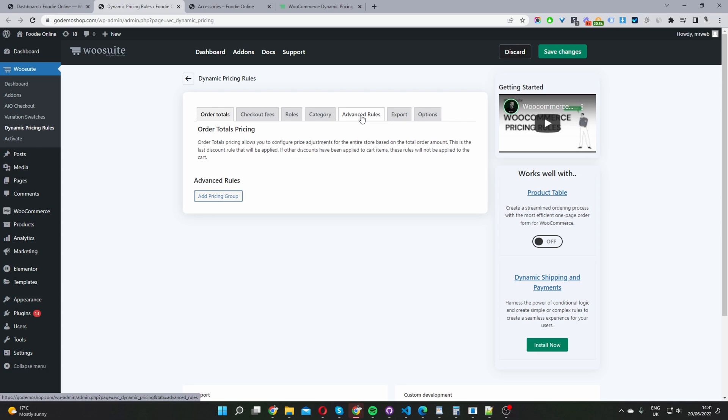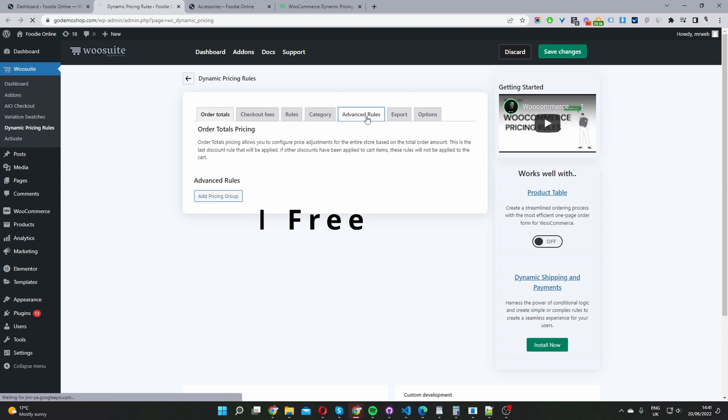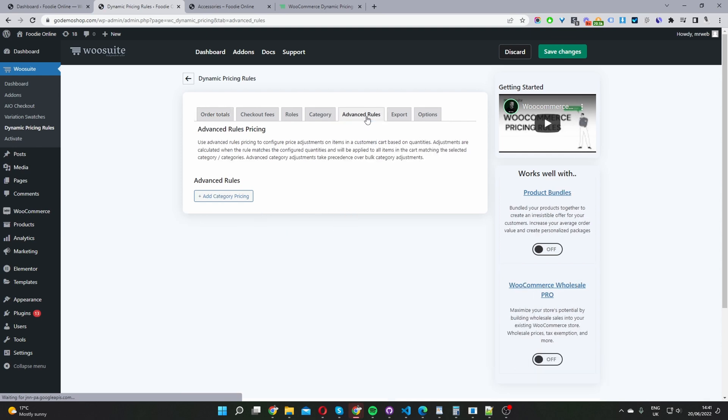The third step is to go ahead and create our two for one offer. And to do so, we'll navigate to advanced rules. So we have two options in creating this rule: we can create it on a global level, or we can create it on a product level.